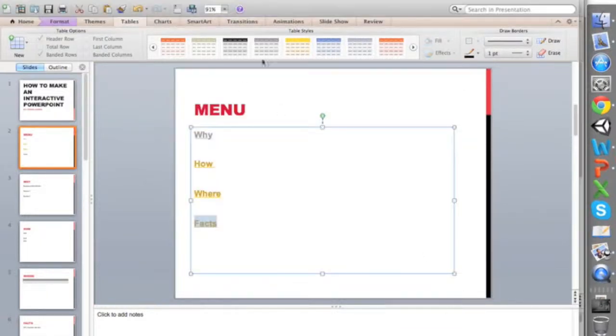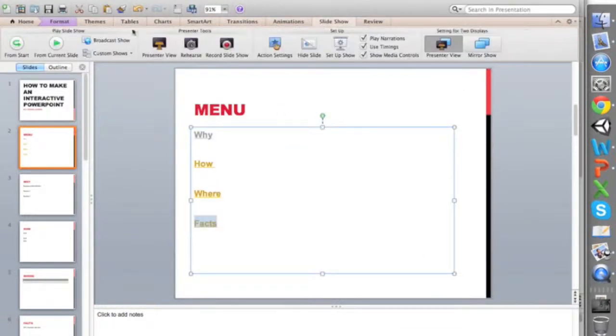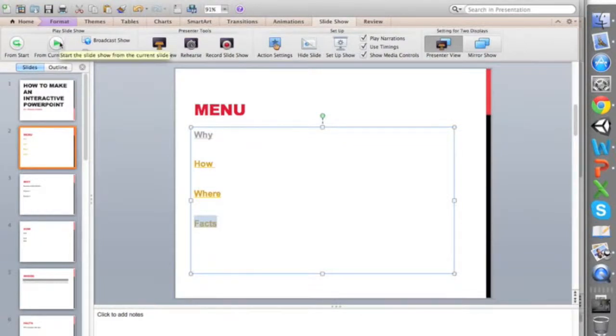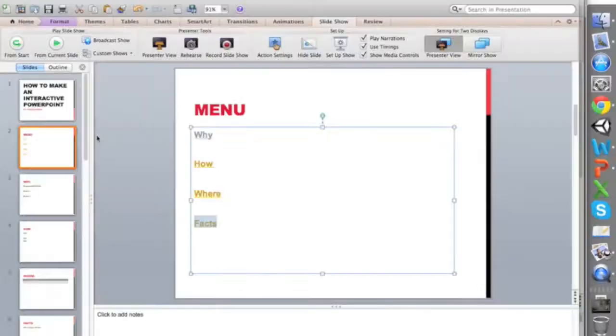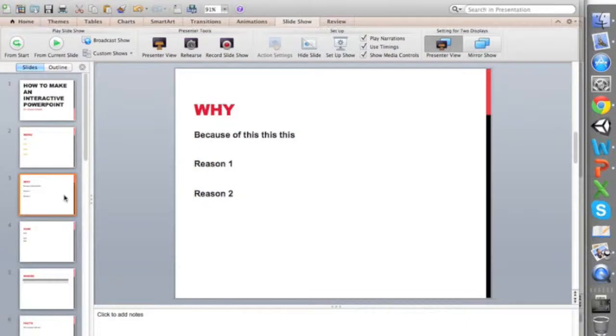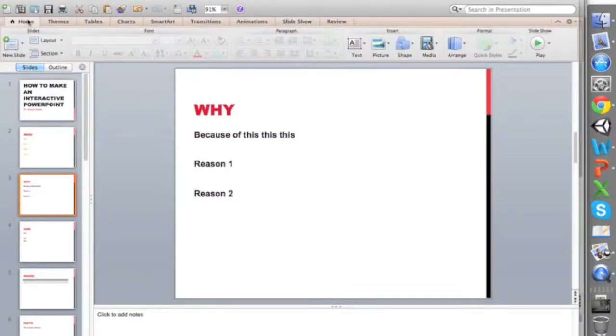But there is one slight problem. When you're looking at this presentation, if you click one you go there, but if you want to go back to the menu you have to go all the way back.